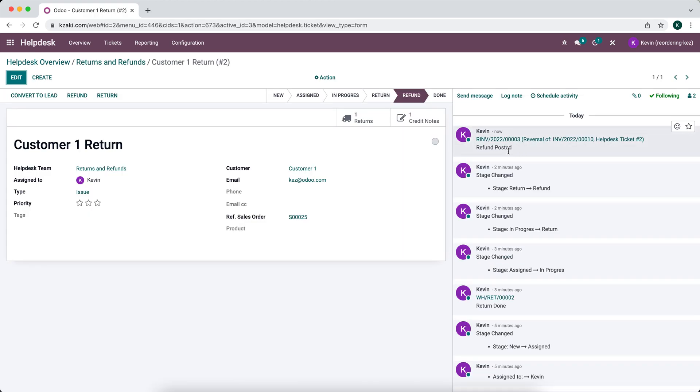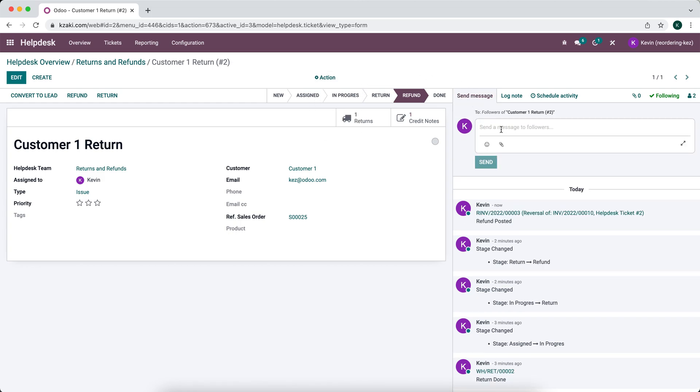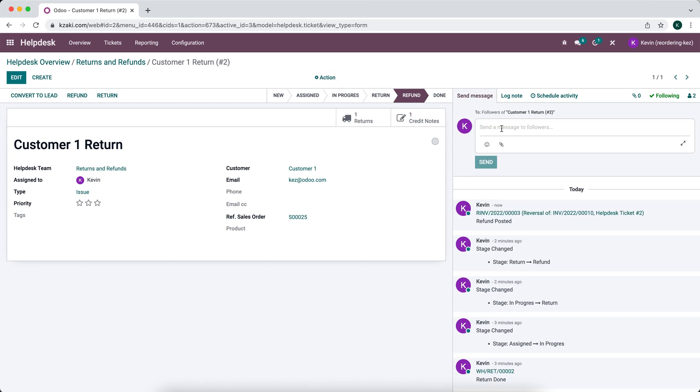Before we do that, we can log a note. We can send a message to the customer. And we can say, you've been refunded, you should receive your refund in x amount of days. You can also set up automated email templates depending on the stage up here.